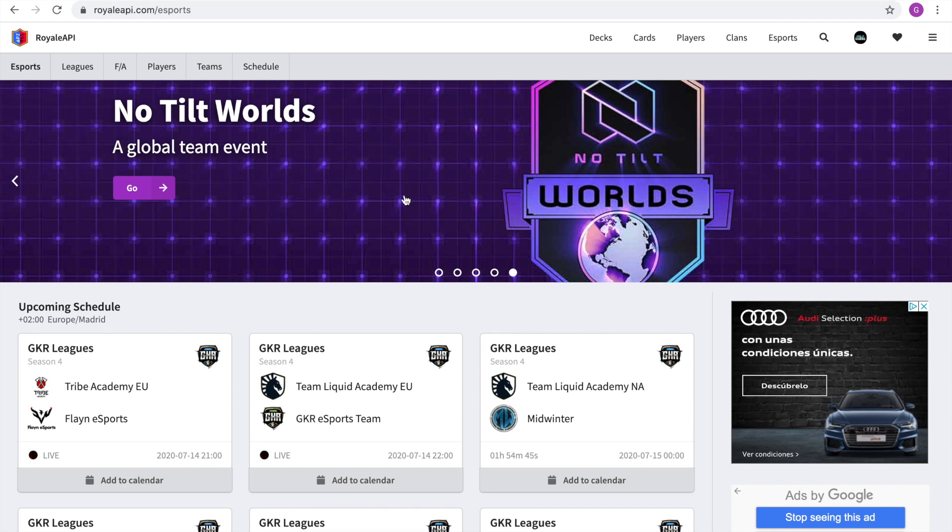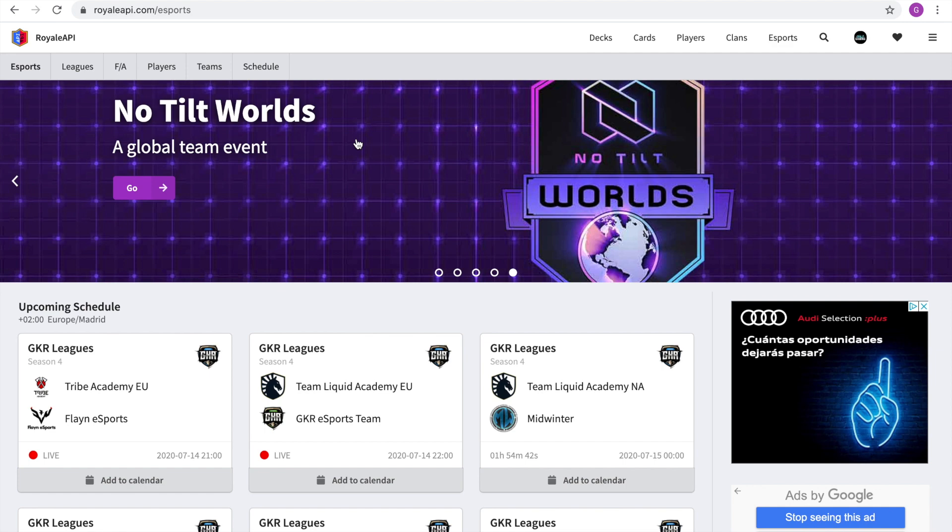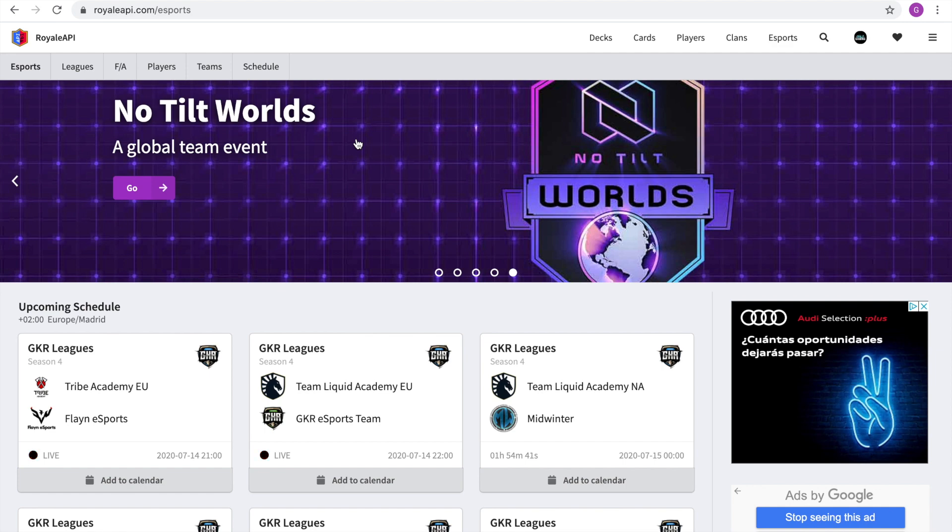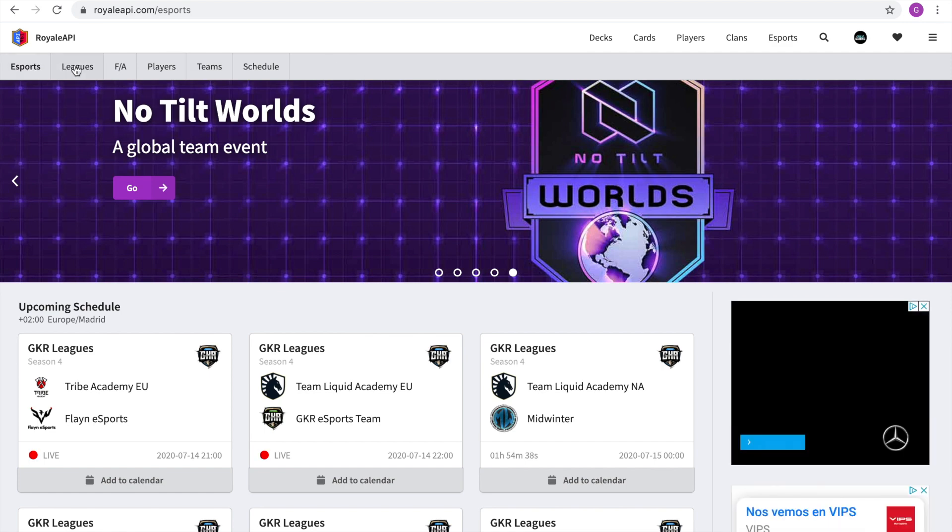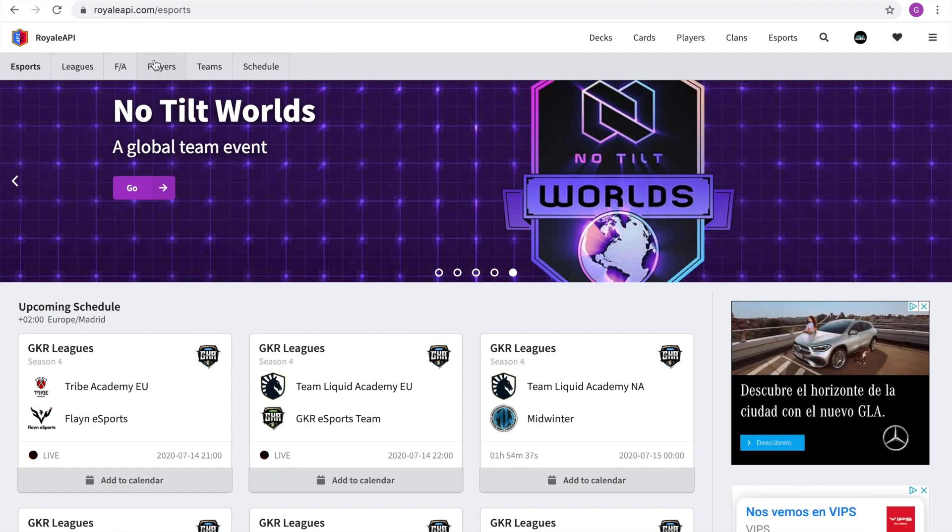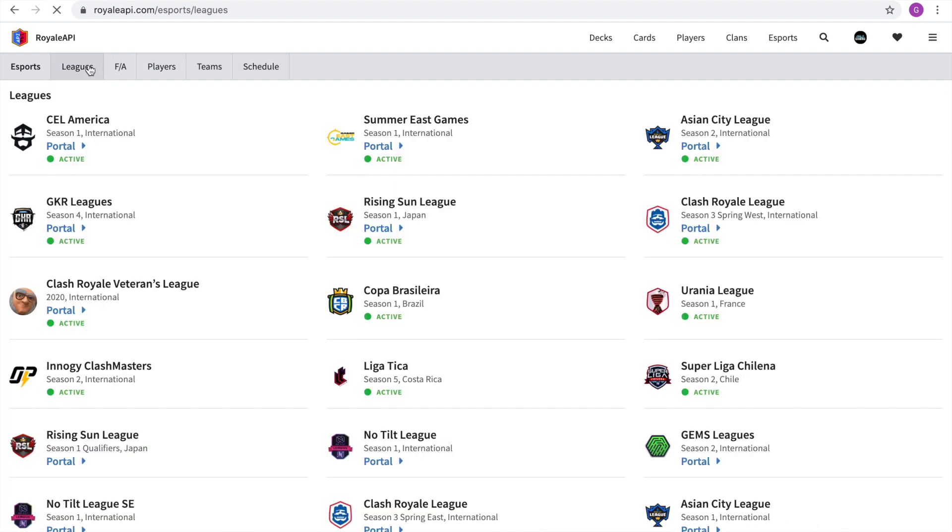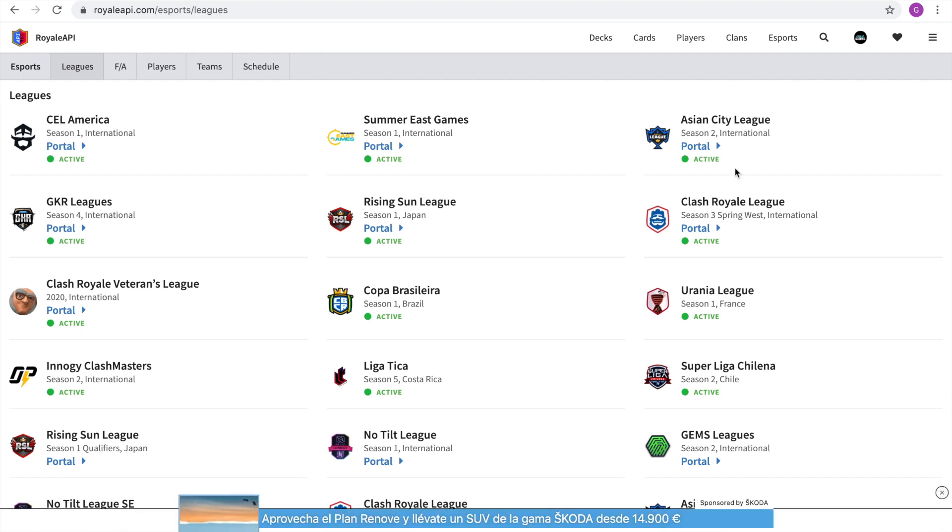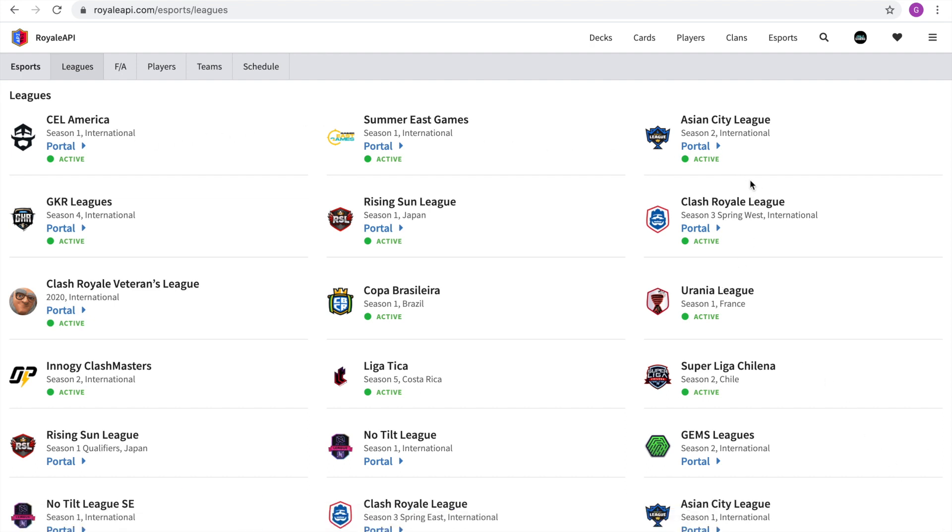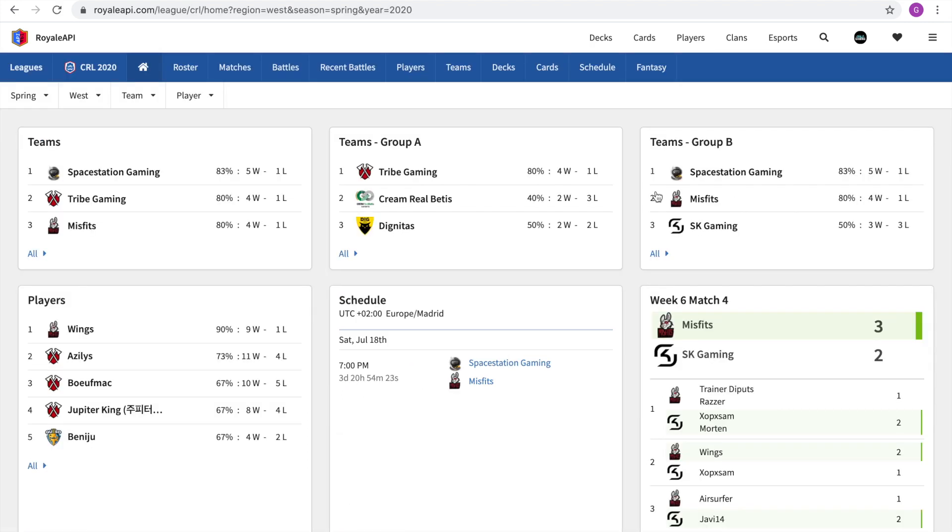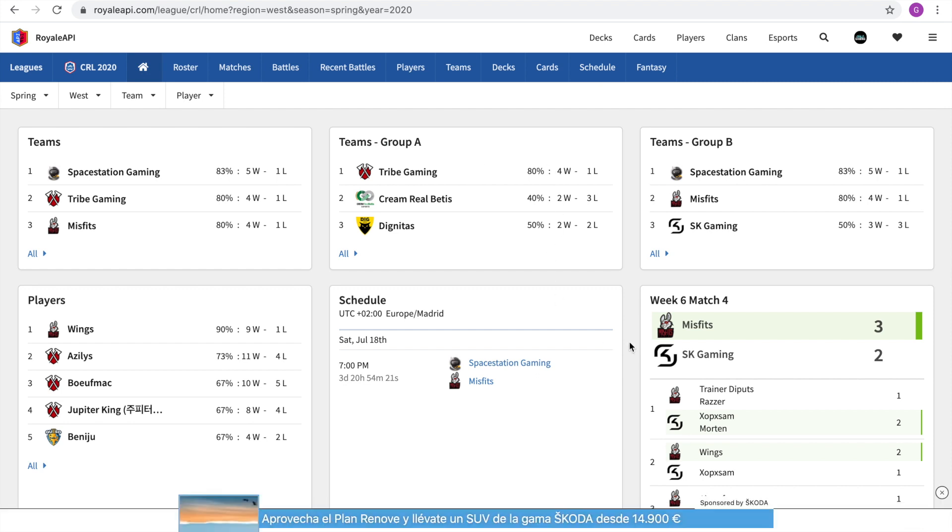You also have information about, for example, No Tilt, which is a global event and all that stuff. You can also check out here the leagues, the players, the teams, the schedule, how the standings are. For example, let's check the leagues and you can see all the different Clash Royale leagues that there are. So let's jump, for example, in the CRL, which is one of the most popular ones. And you will see right here all the standings, the groups, the recent matches and stuff.